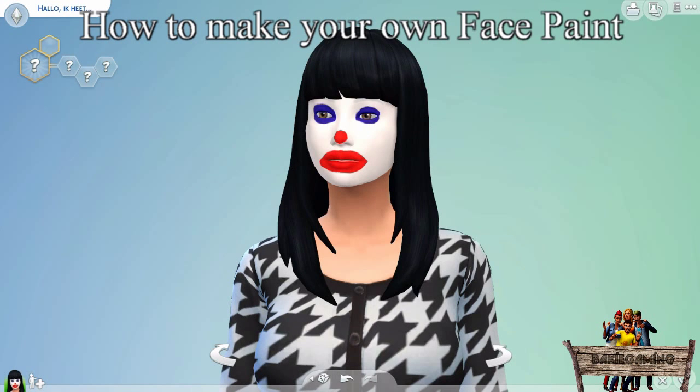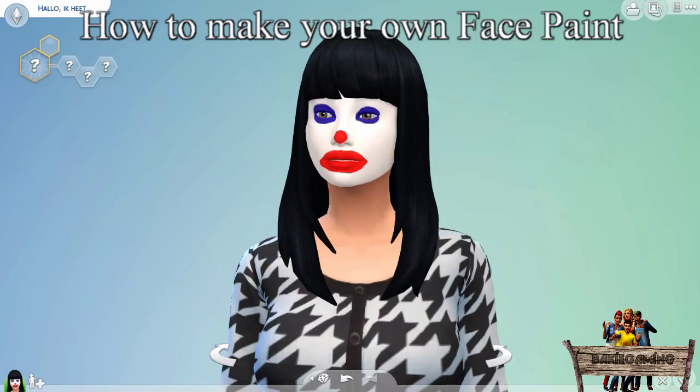Hello and welcome to Bikey Gaming. In today's The Sims 4 tutorial, I'm going to teach you how to make your own face paint. You can also use this tutorial for making other kinds of makeup.